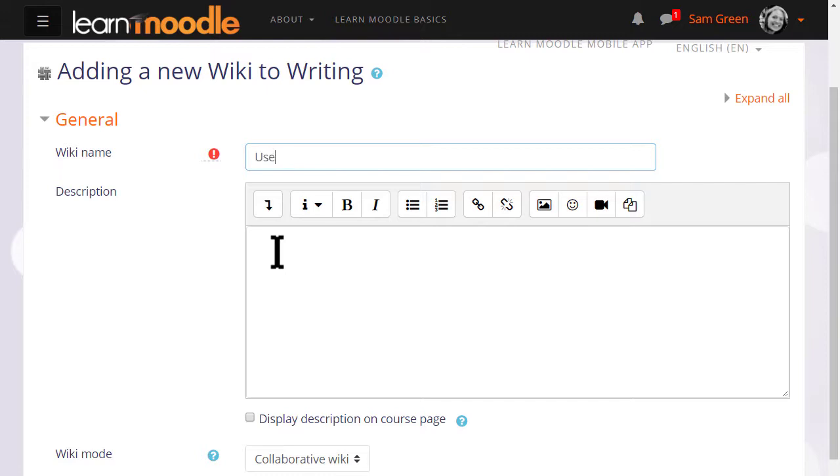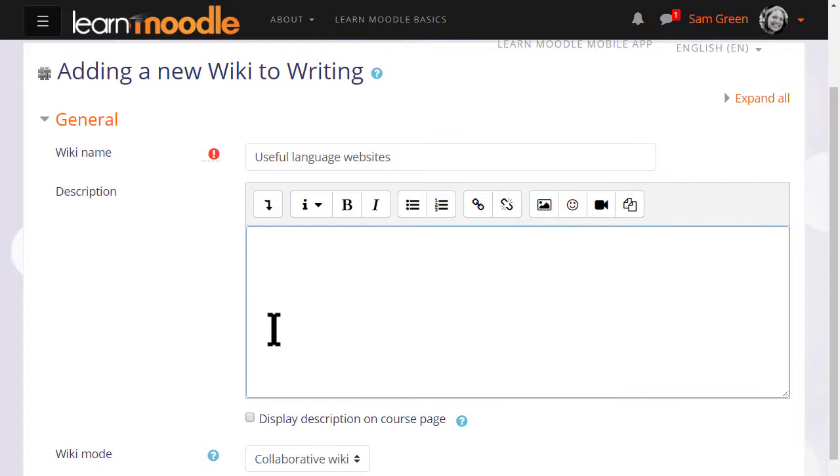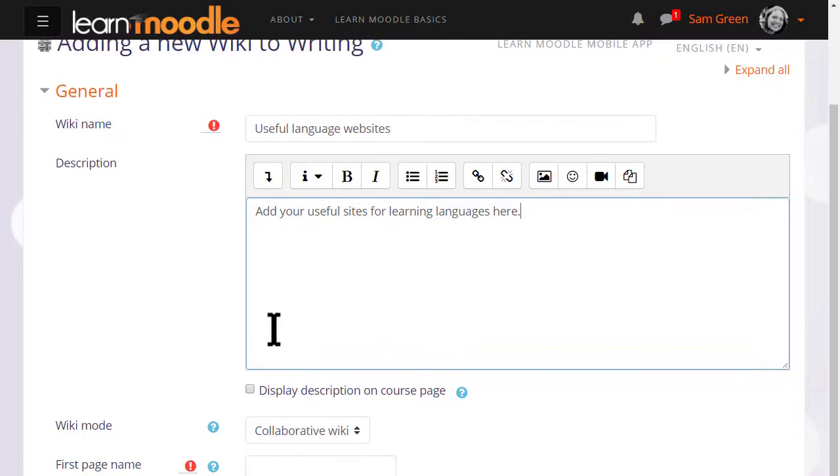The name is important because it's what the students will see on the page to access it, and you can then give a description of what you want them to do with the wiki and you can tick the box display description on course page.